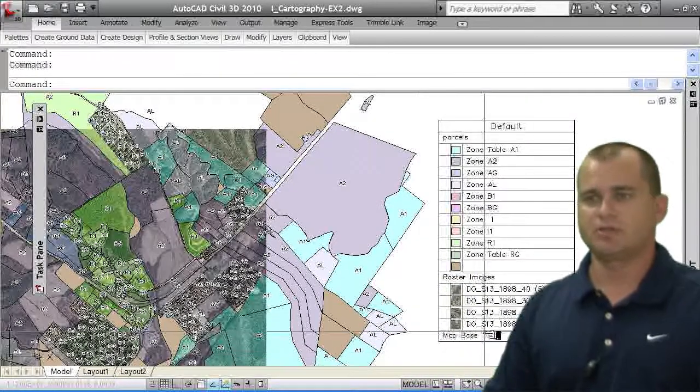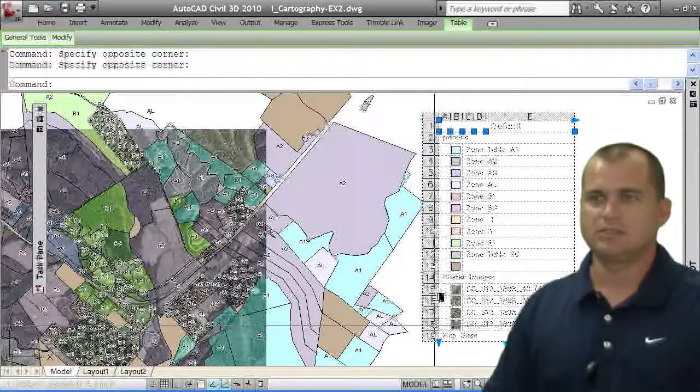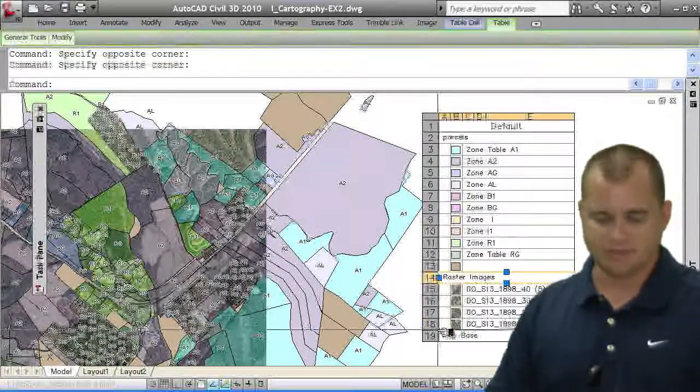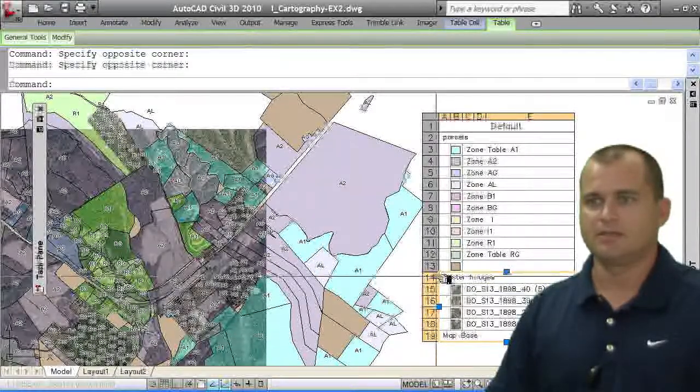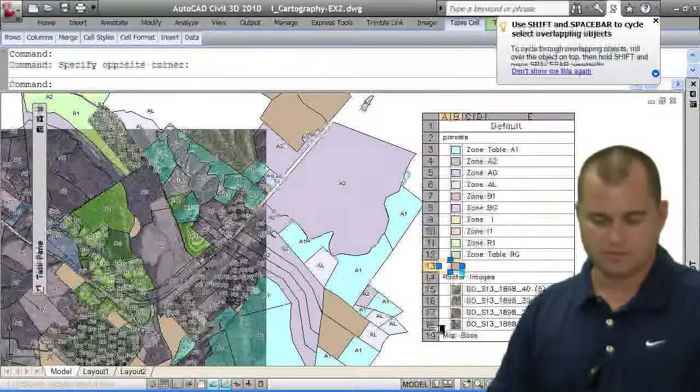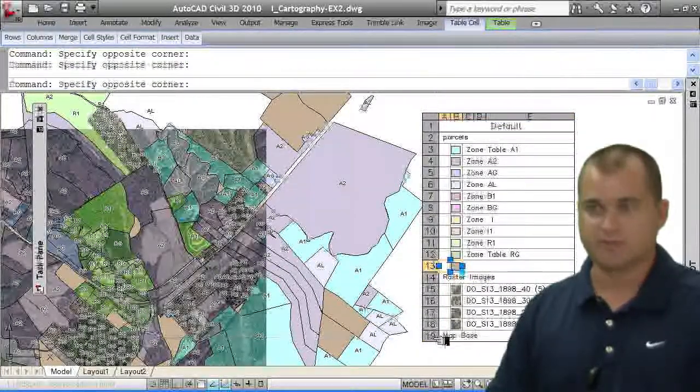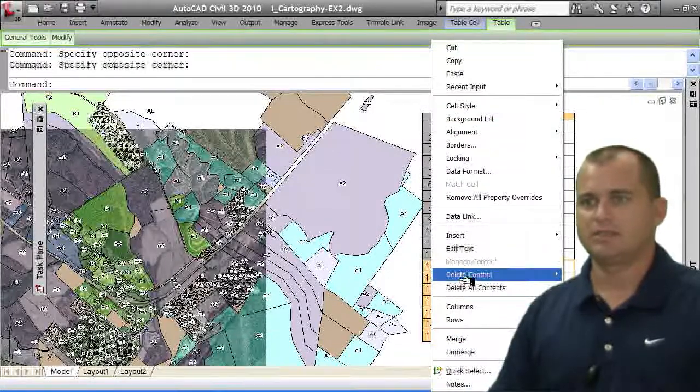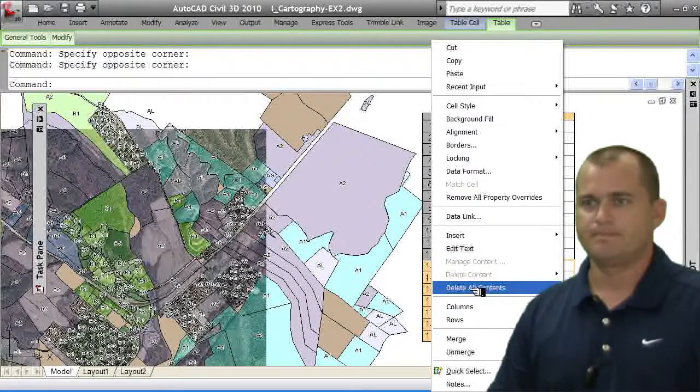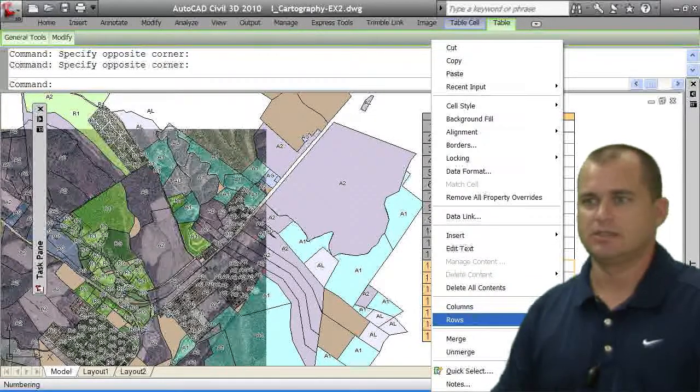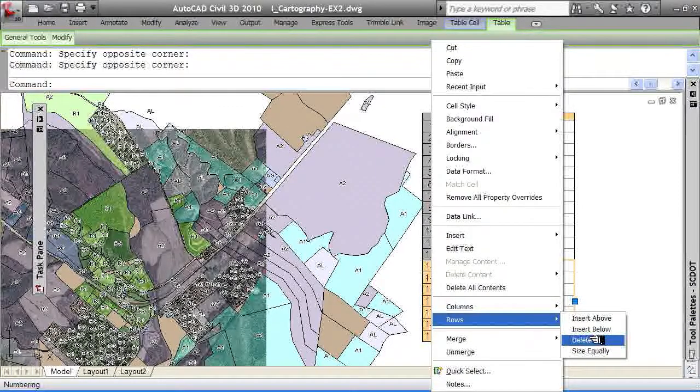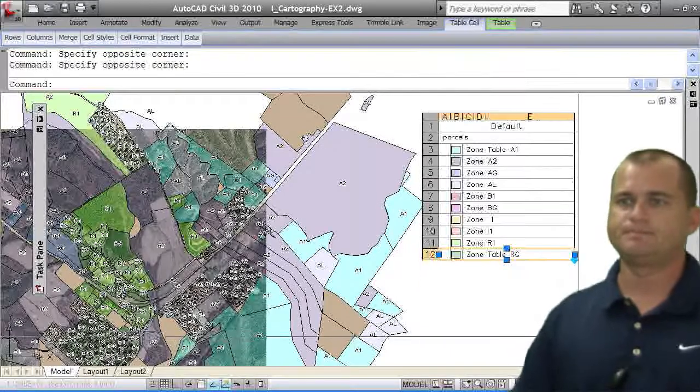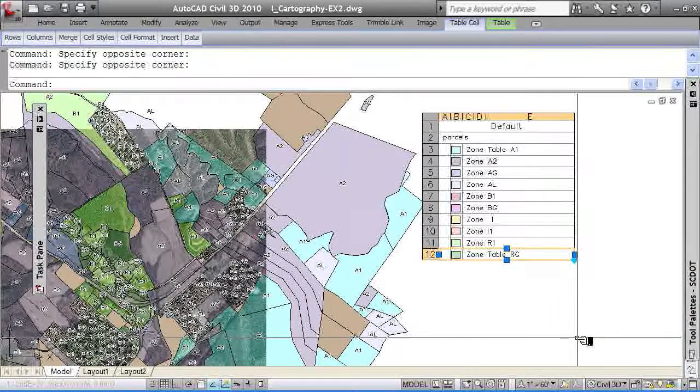But you can also come in here, and you can actually delete these rows. So if I want to get rid of the raster images from this table, because that's all this really is, is a table, I can come in here and select these tables. Oops. Let me select these rows. So I'm using my shift key, and I can right click, and I can go ahead and let's go to rows and select delete. So behind me here, you can see I've gone to rows, and I'm going to pick on delete. So when I pick on delete, I now have just the legend table that you see here.